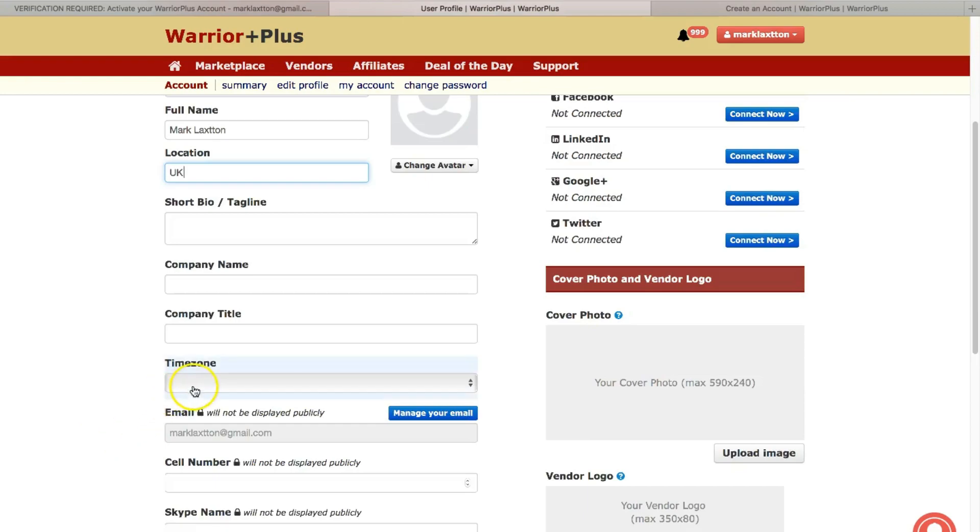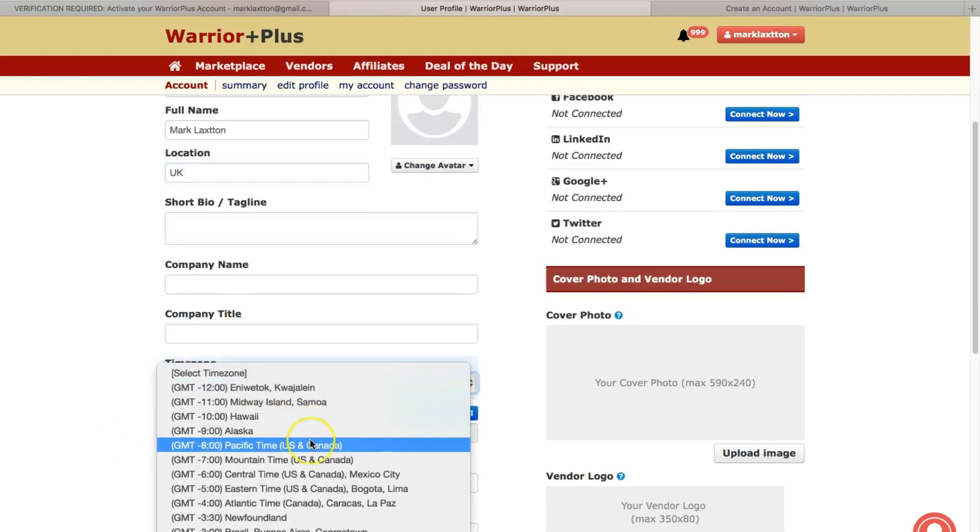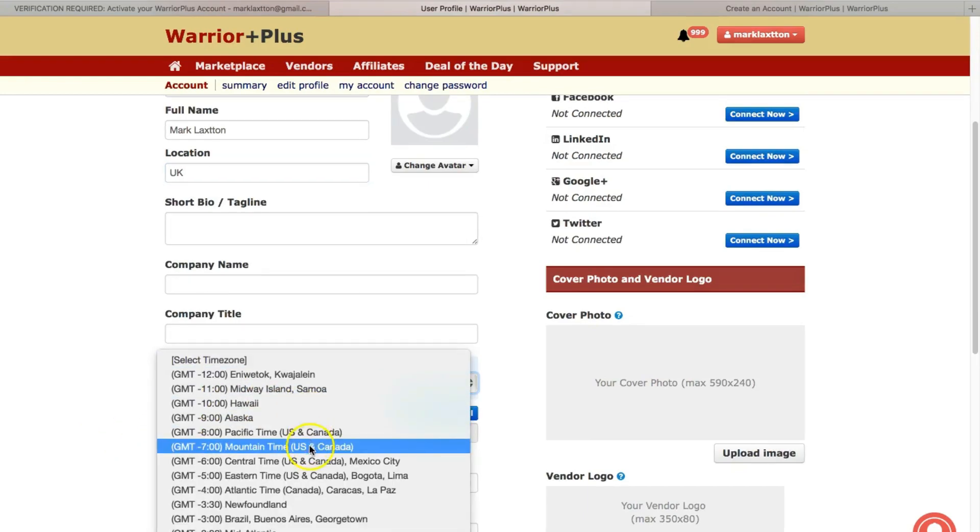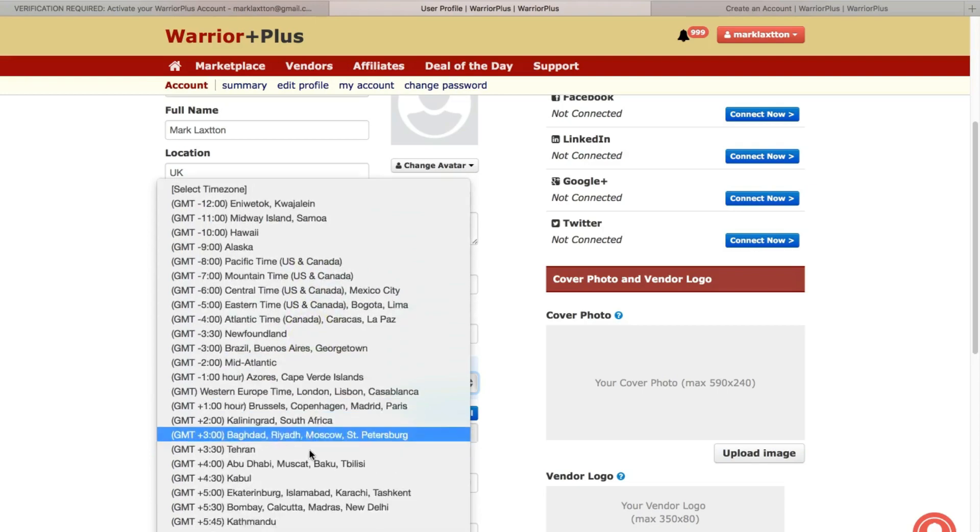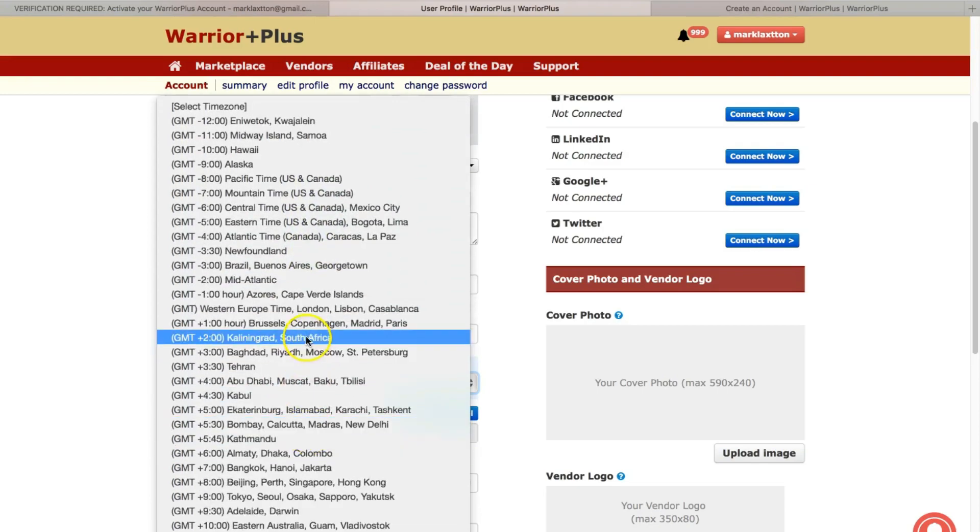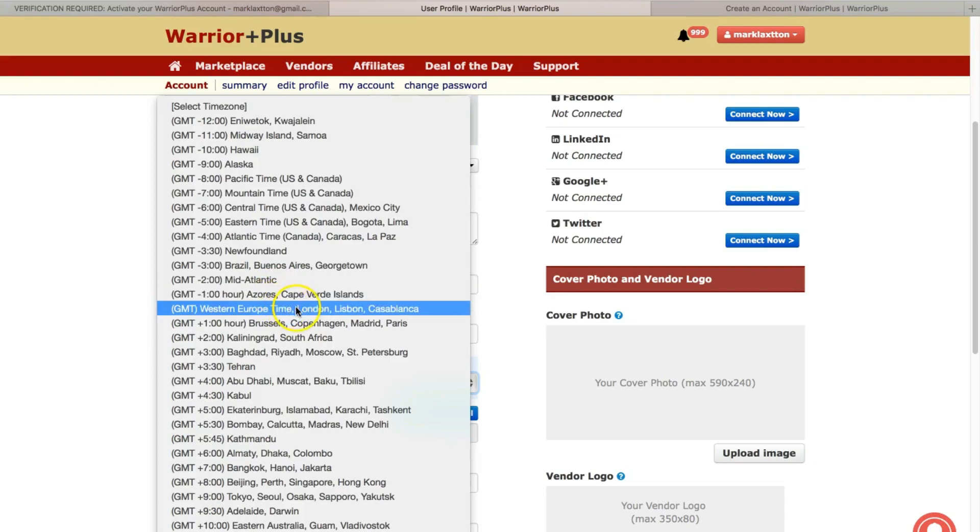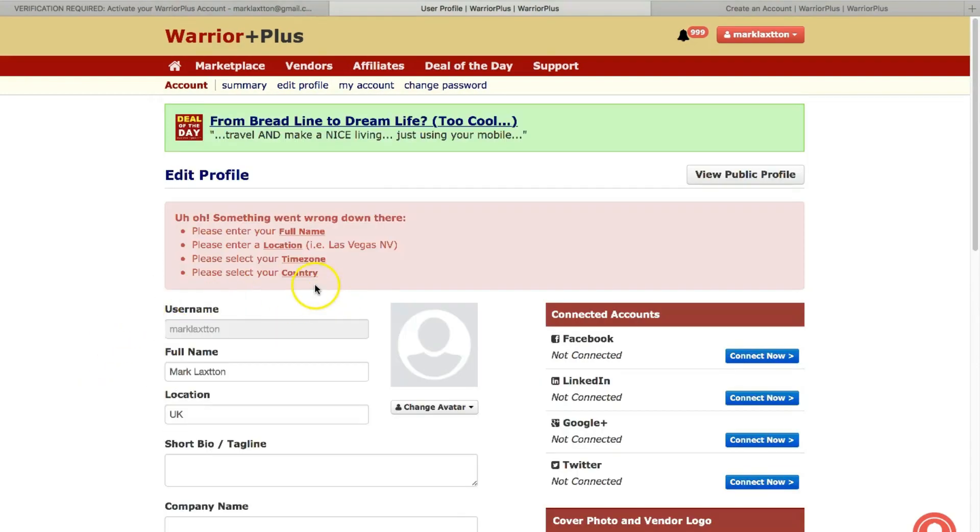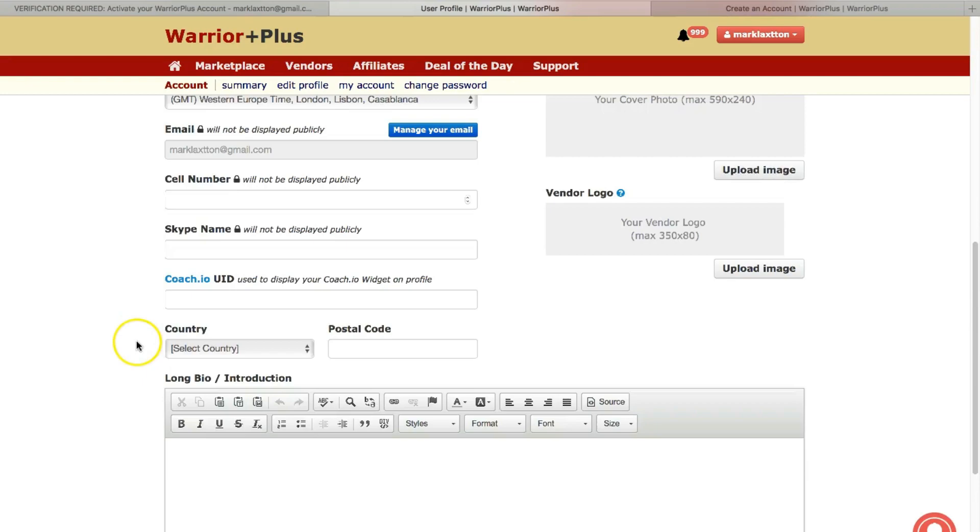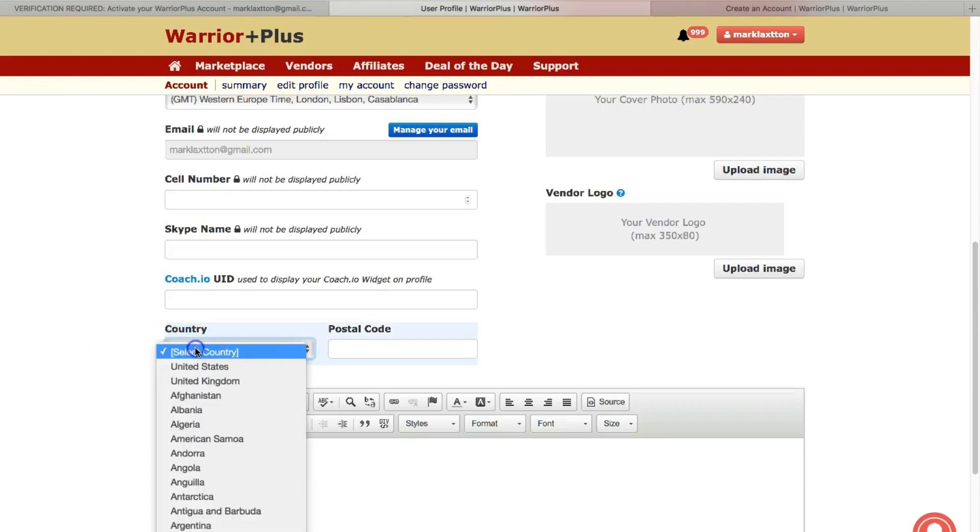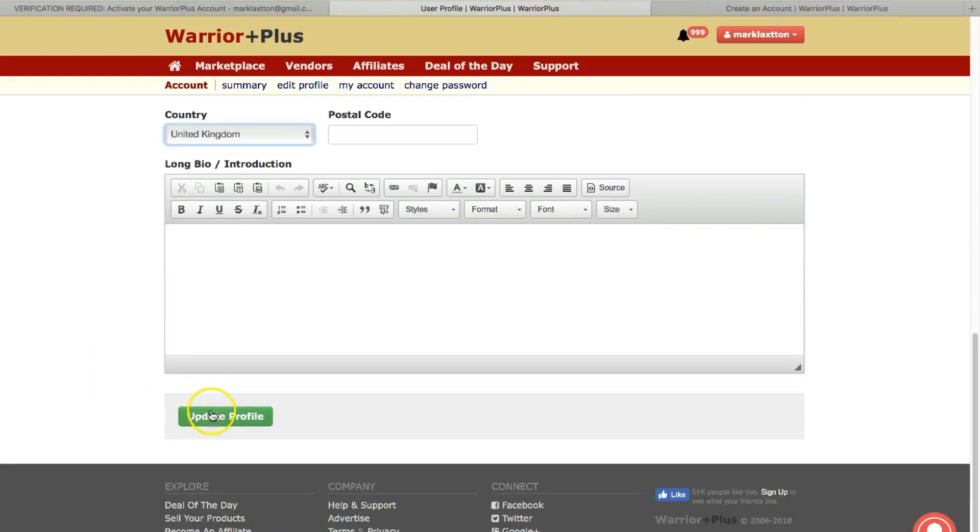Time zone. Where is it? There we go. And what else was that? Country. So UK. Okay, so I'll leave that for now. Update.